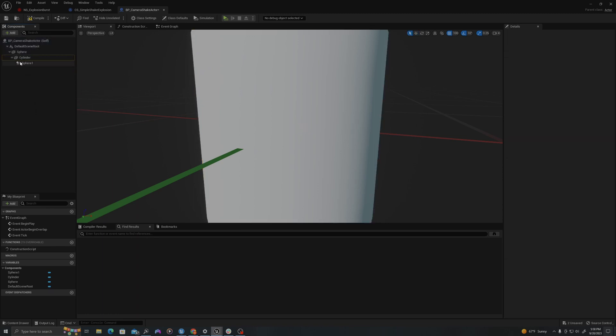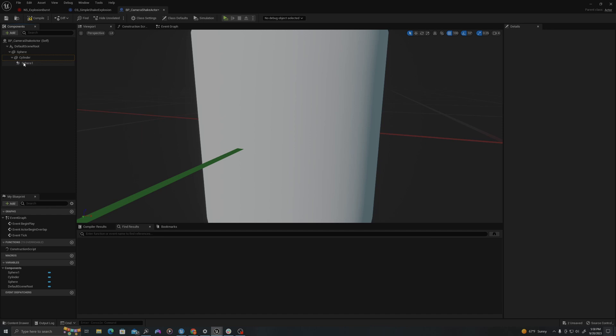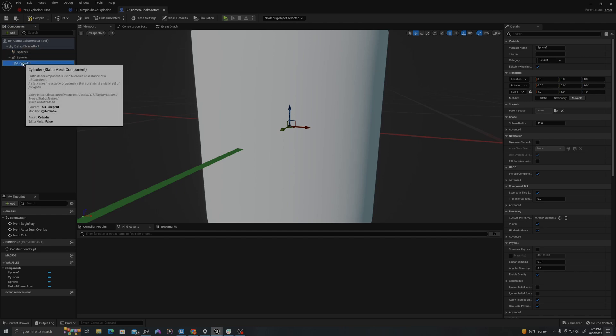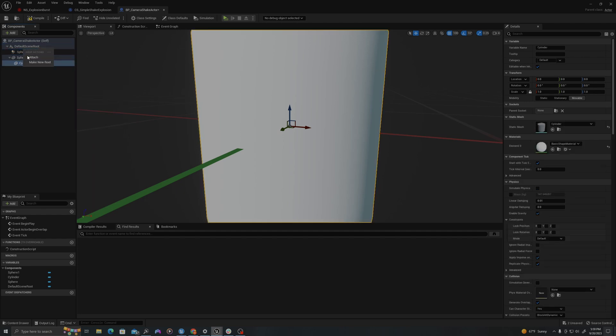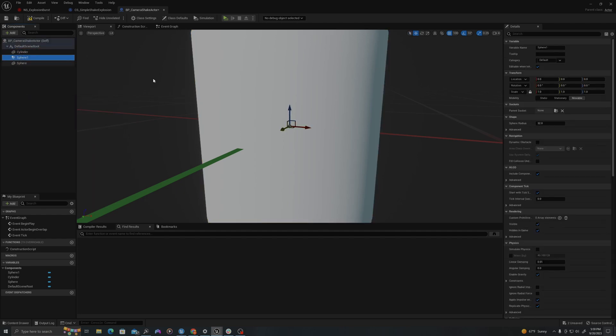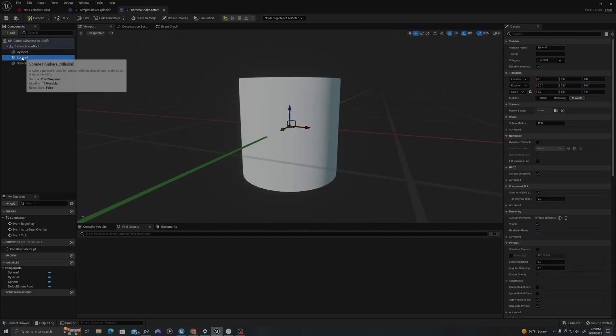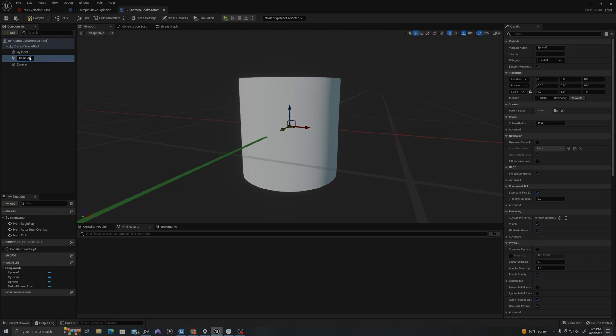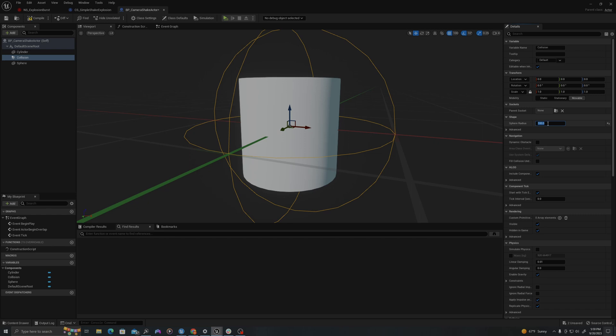And by default, it's parenting all these to the sphere. I'm going to drag it onto the default scene root and say attach to remove that. And so I'm going to rename sphere one collision. This is our collision sphere. So when we overlap it, that's when we're going to say that an event has happened. So I'm going to change this radius to 100.